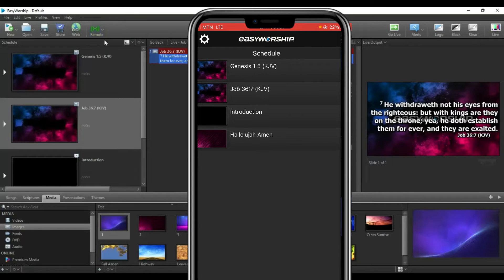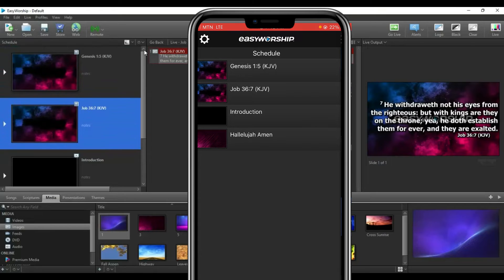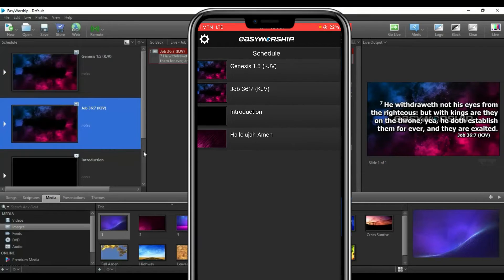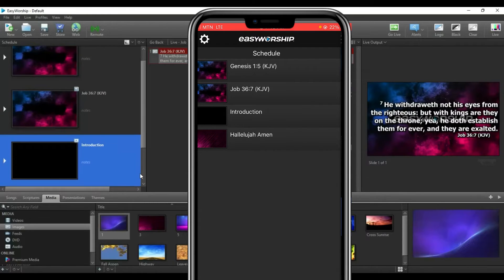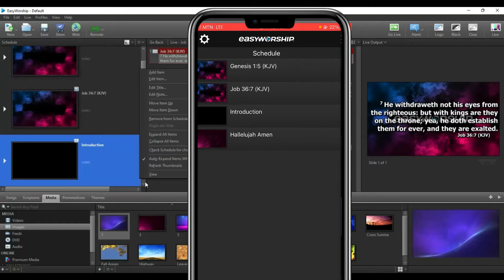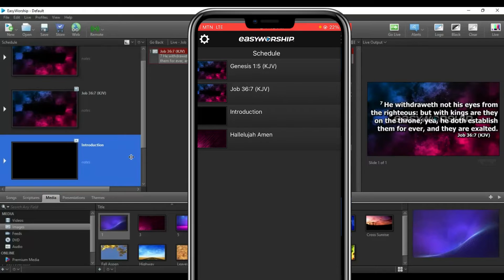When all the connection is set and the remote icon is showing green, everything is ready. You can see your schedules on the PC — whatever you've scheduled is there — and the same schedules appear on the mobile app. You can see Genesis chapter 1 verse 5 King James, Job chapter 36 verse 3, an intro, and a song all listed.